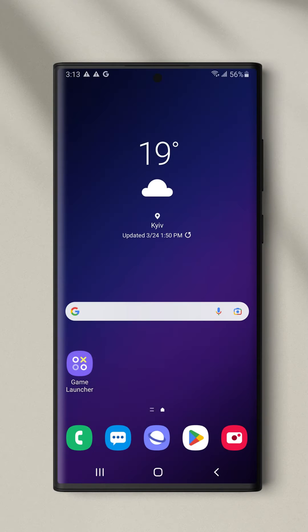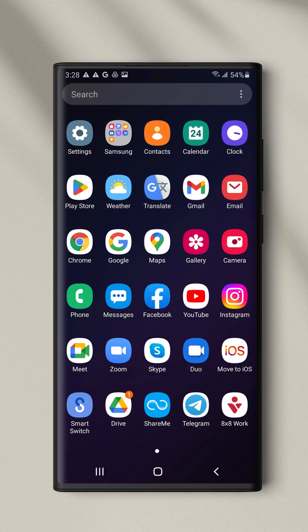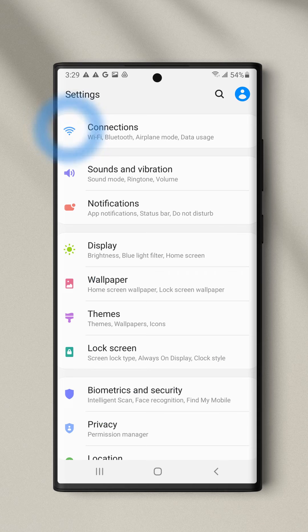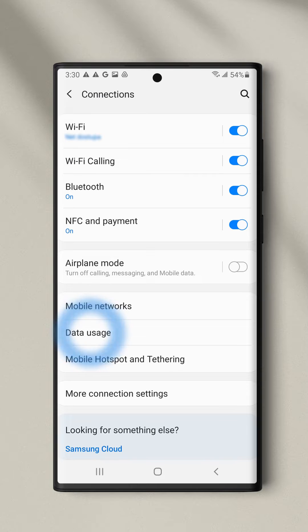First, make sure mobile data is enabled in your phone settings. Go to Settings, Connections, Data Usage, Mobile Data.